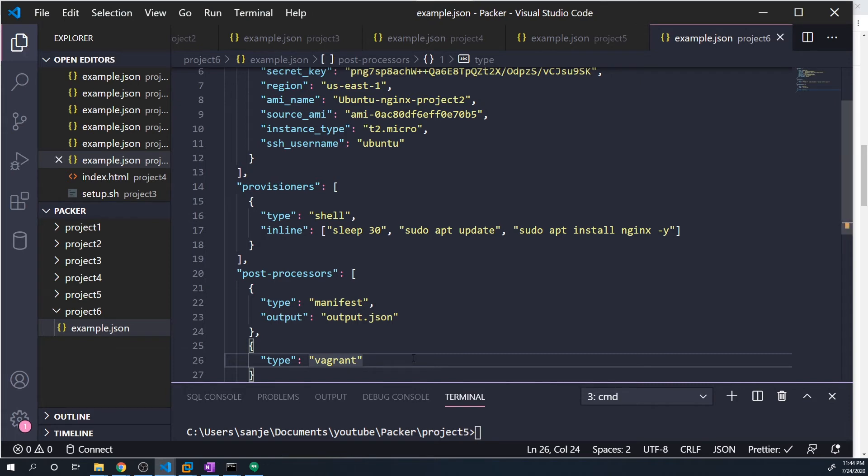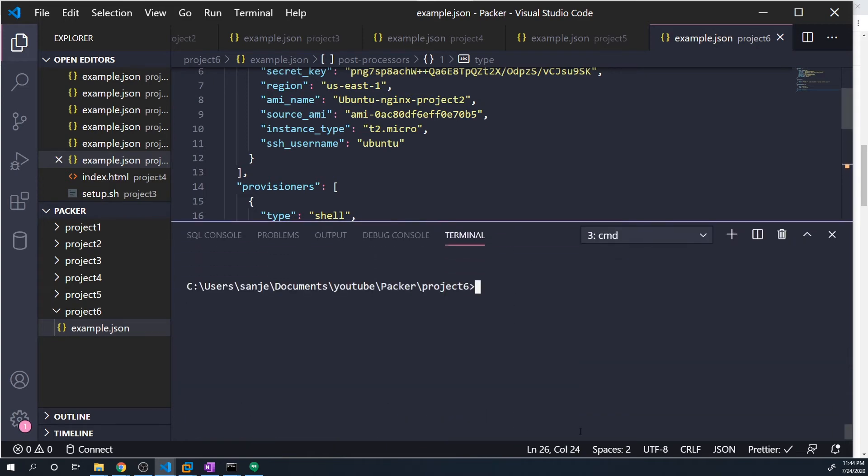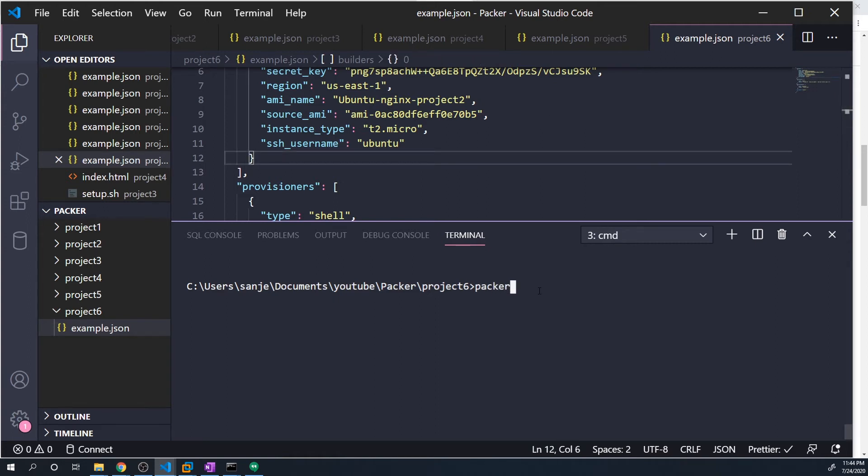All right, and so that's all we need. Let's go up a directory and then go into project six. And now we're just going to do a packer build. Actually, let's save this. And let's do a packer build.